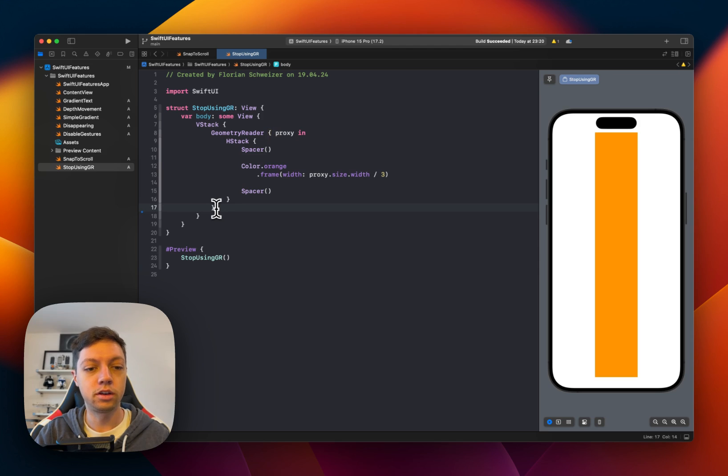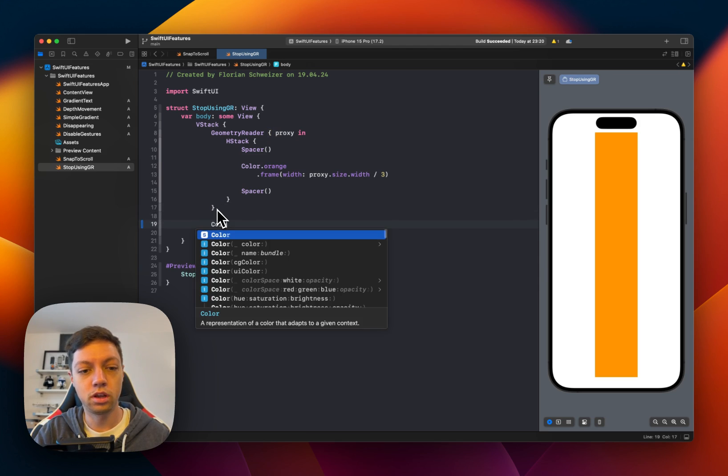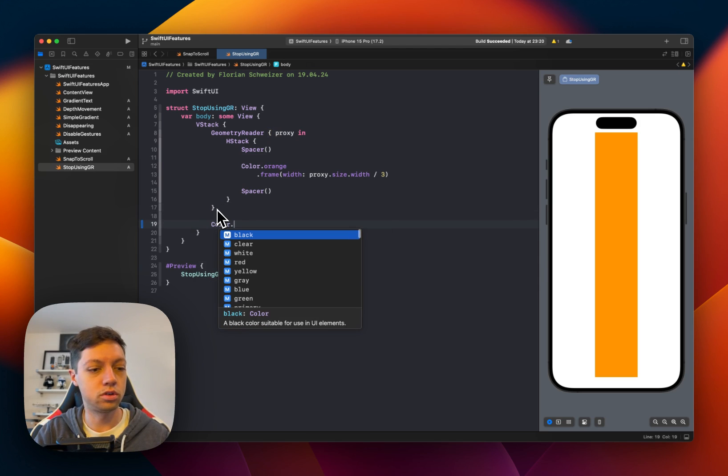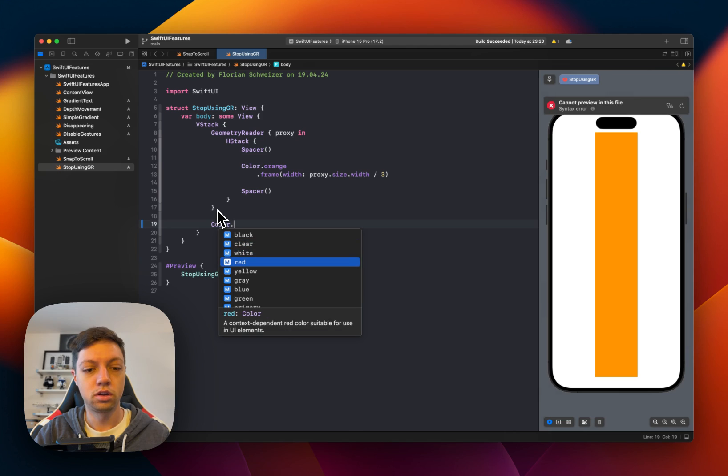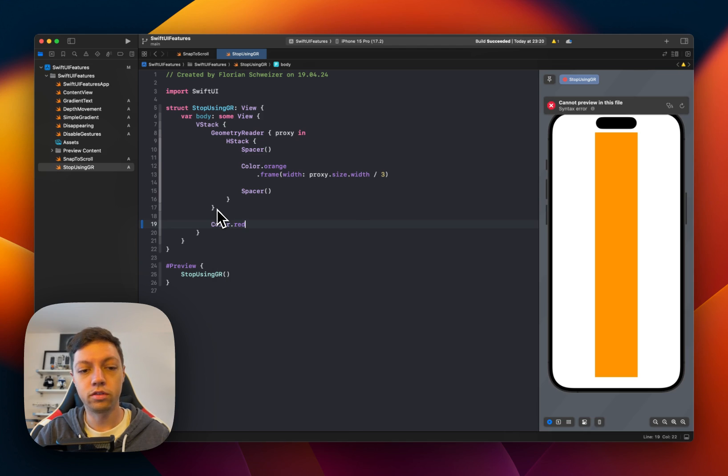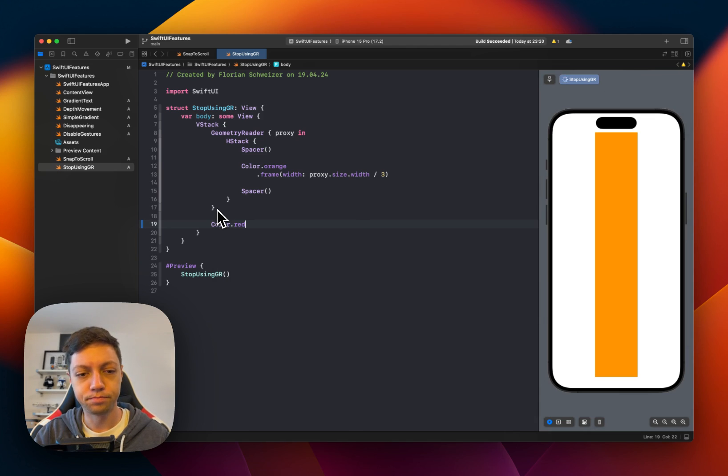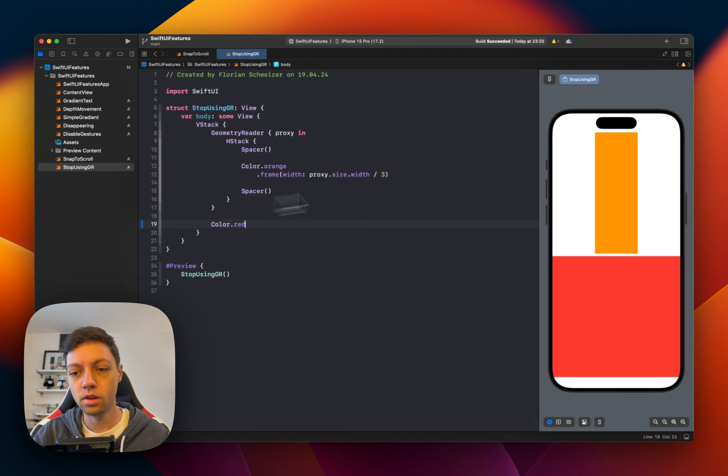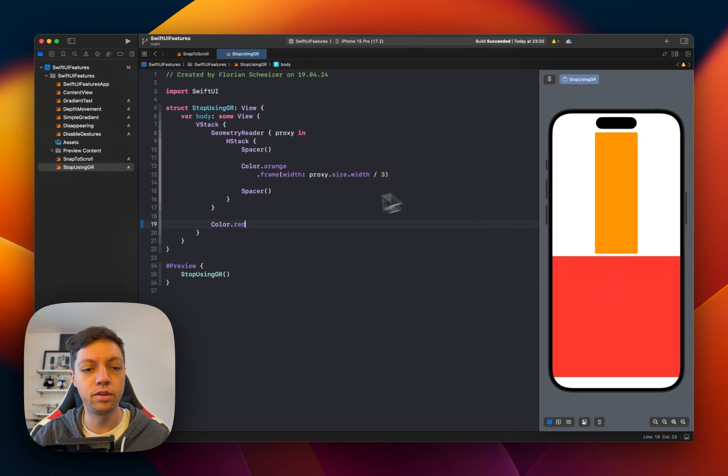So instead of this approach, I will use a color.red, for example. And I hope you can see it nicely here in the preview.